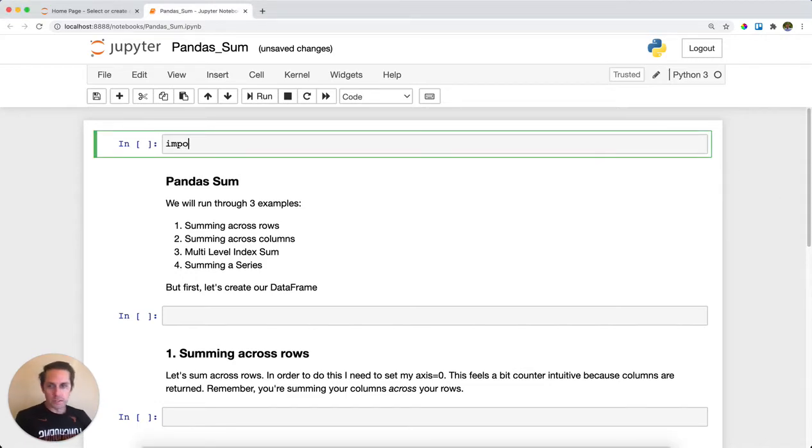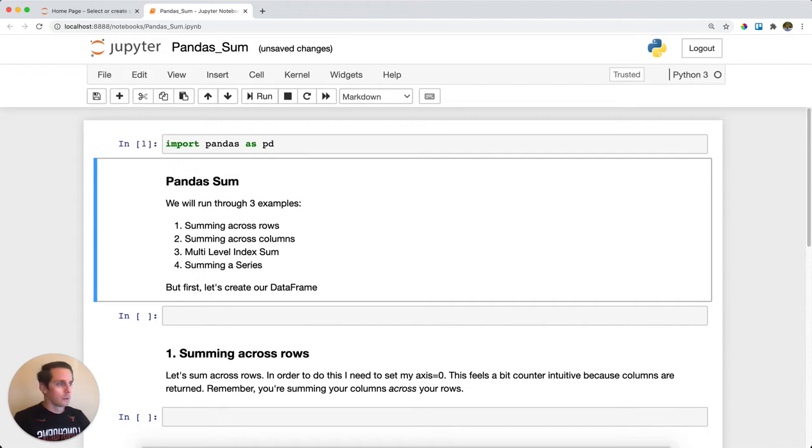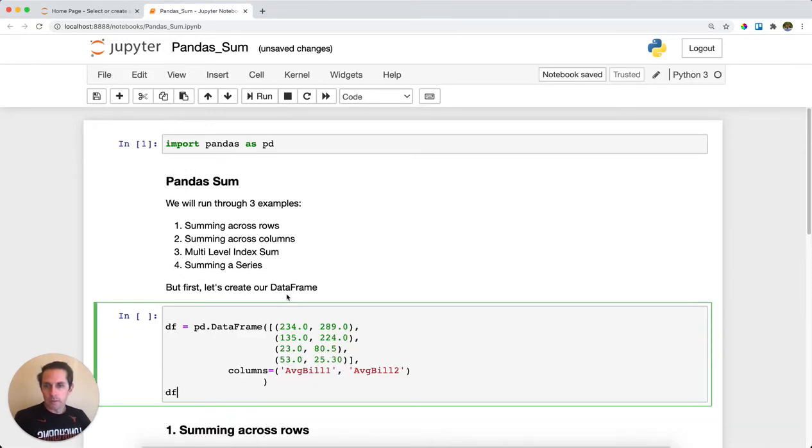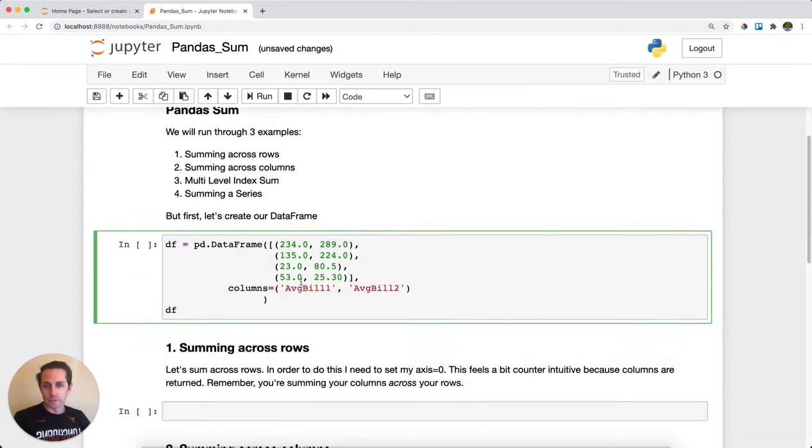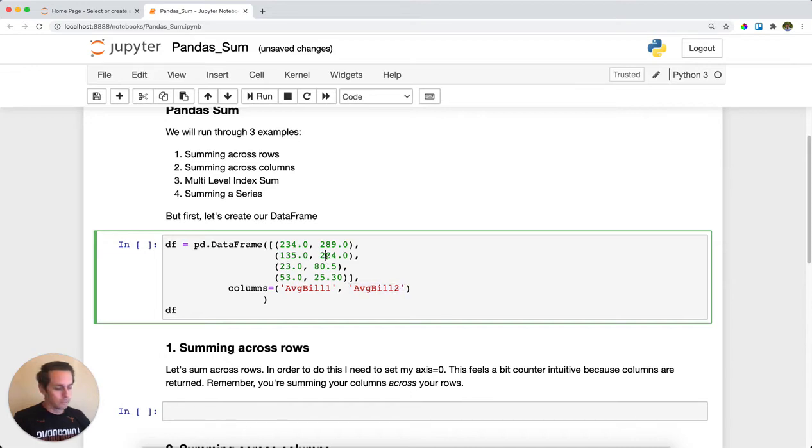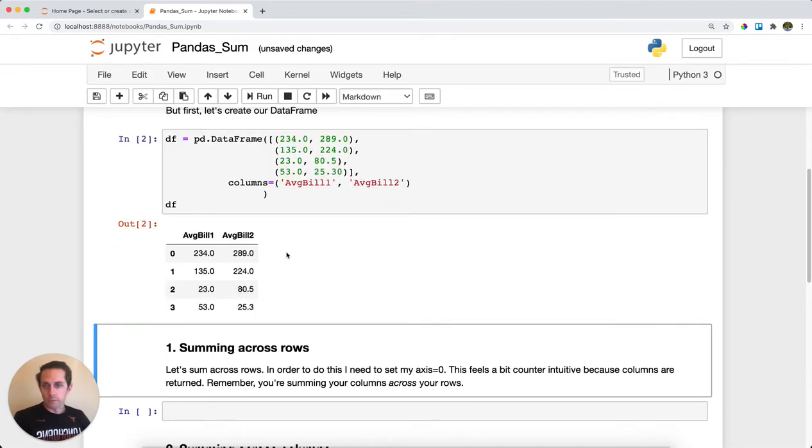First we'll import pandas as pd. Then I'm going to create a dataframe. This dataframe is going to be average bills of restaurants with a column for average bill one and a column for average bill two.